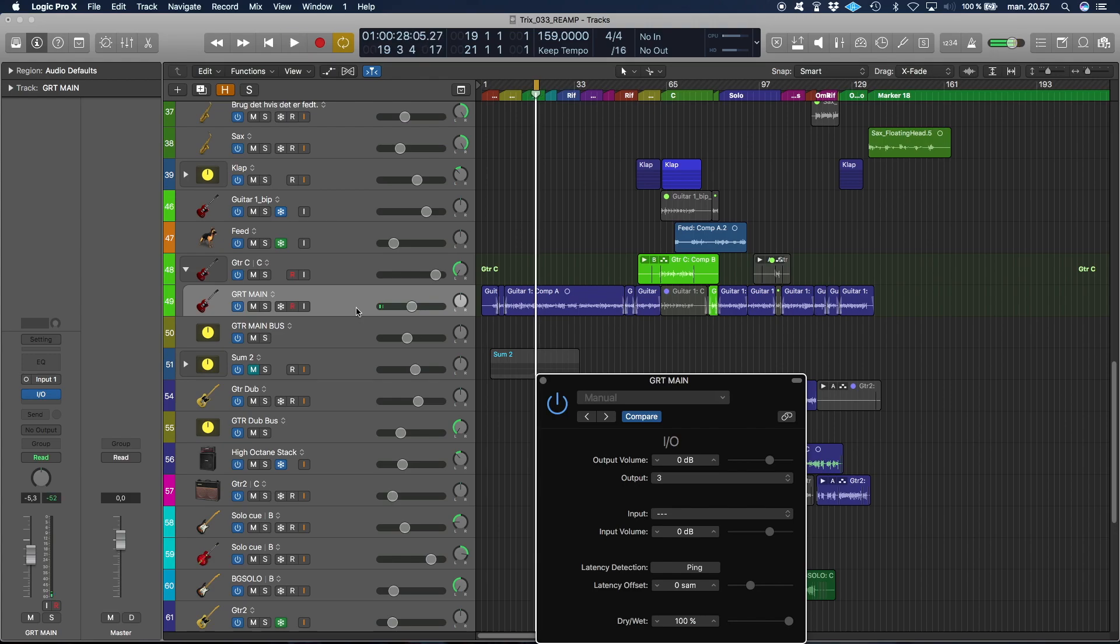Good luck setting this up. It is possible. It's not necessarily easy, but yeah, this should do it. Take care.